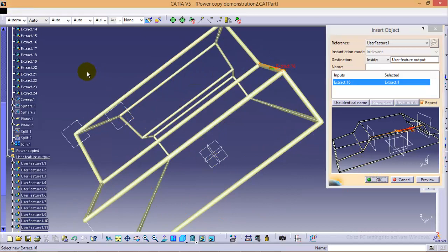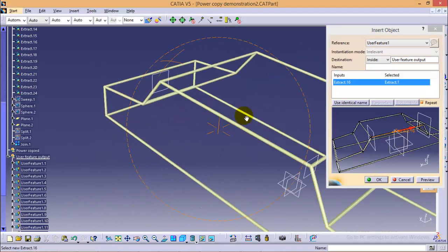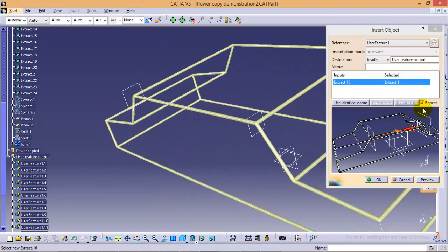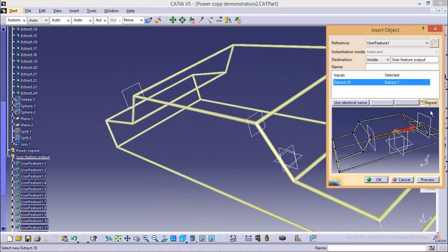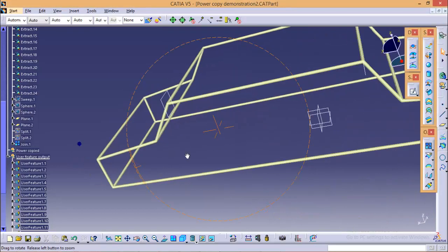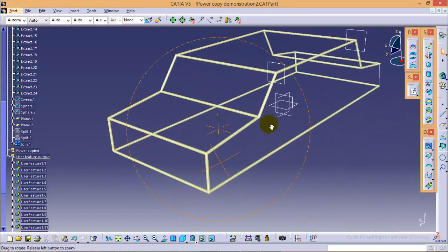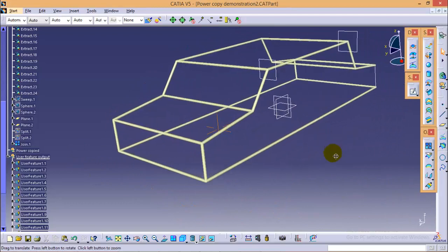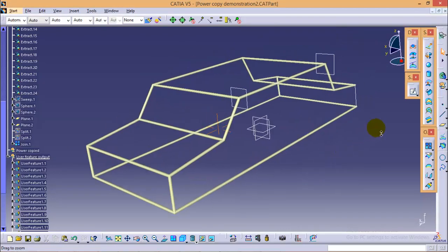So yes, here we can see we have completed all the edges. Now I will uncheck this repeat checkbox and click OK. So in this manner, our roll cage is ready.